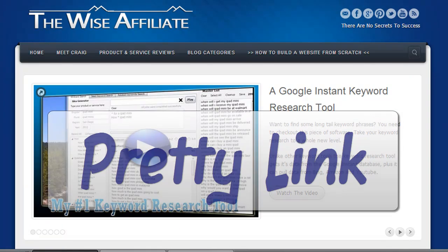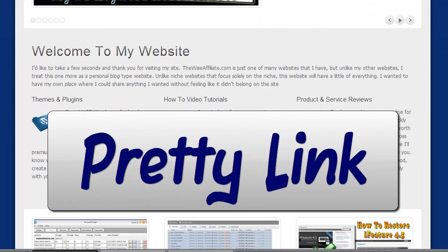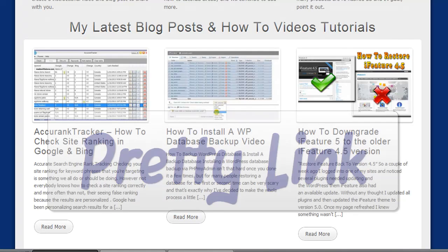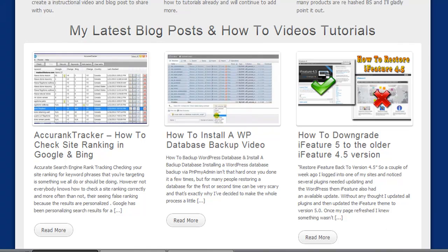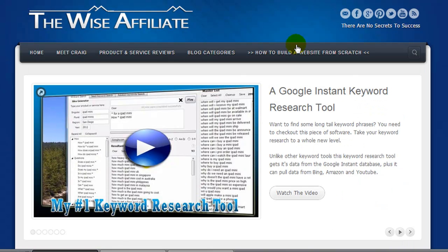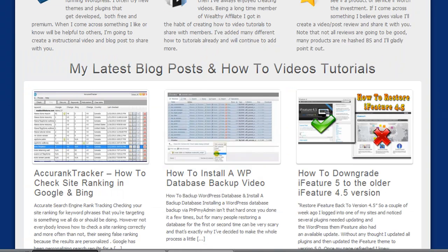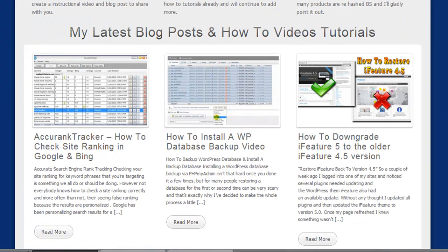Craig here, and in this video I'm going to be covering a plugin called Pretty Link. I've been using this plugin for several years on a number of different websites. So what we have here is my blog, thewiseaffiliate.com. Most of the content on here isn't promoting anything, but from time to time I promote products and services that I recommend and use myself.